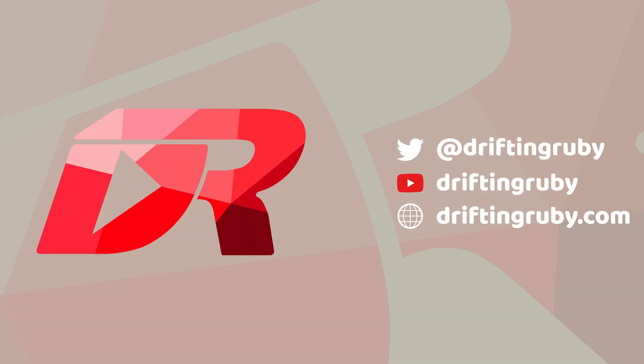To watch this full episode and more videos, visit DriftinRuby.com and subscribe to the Pro Membership.